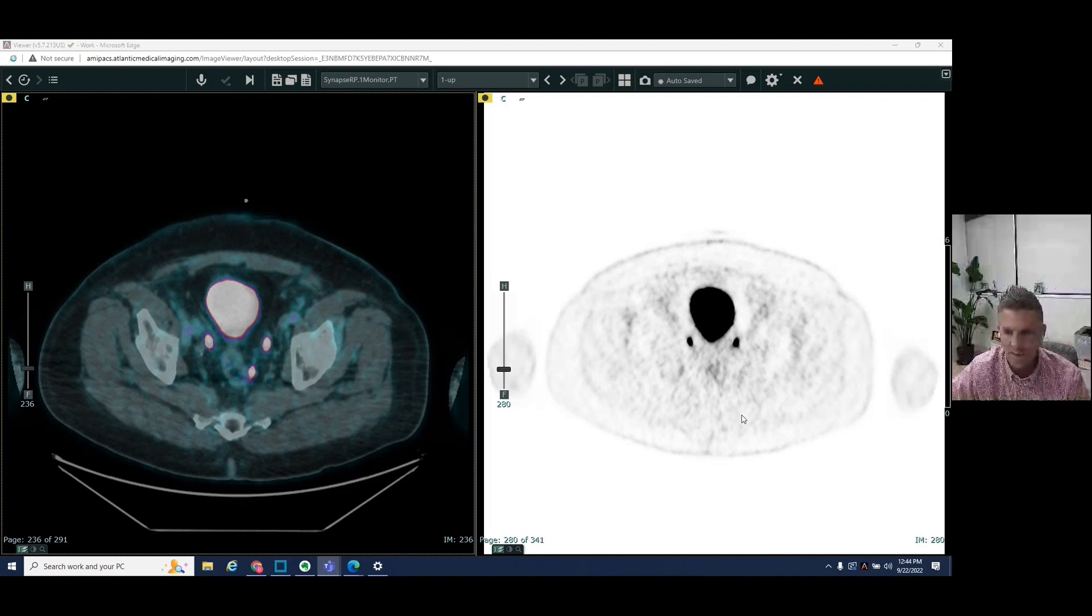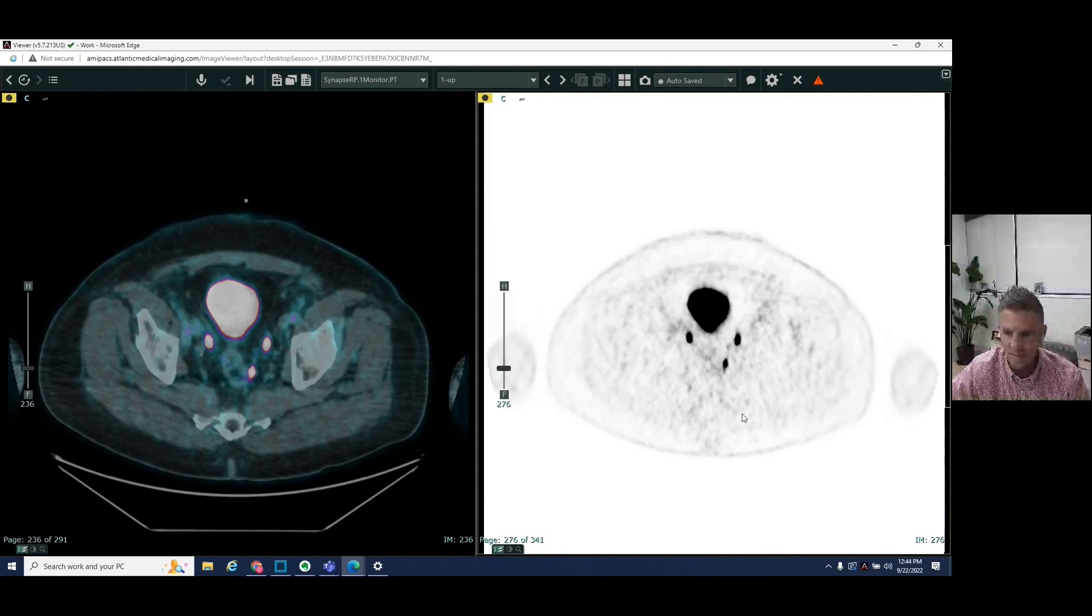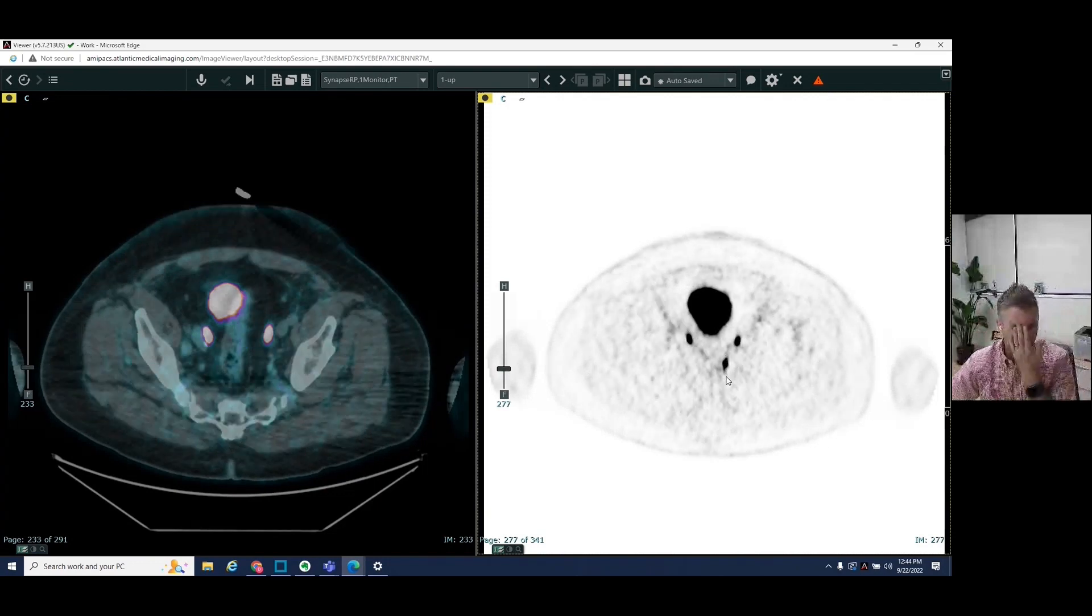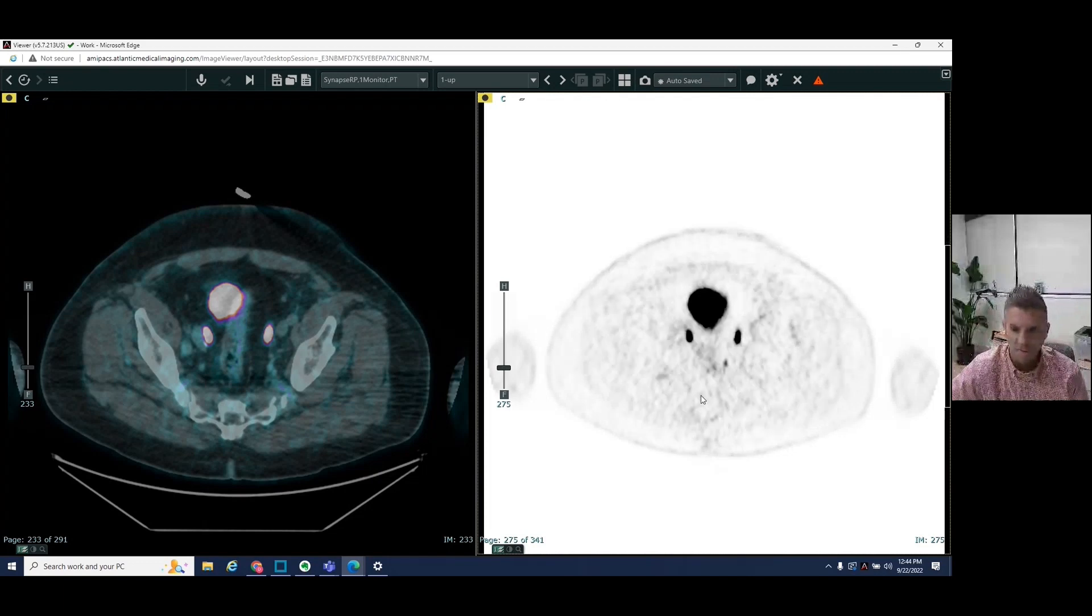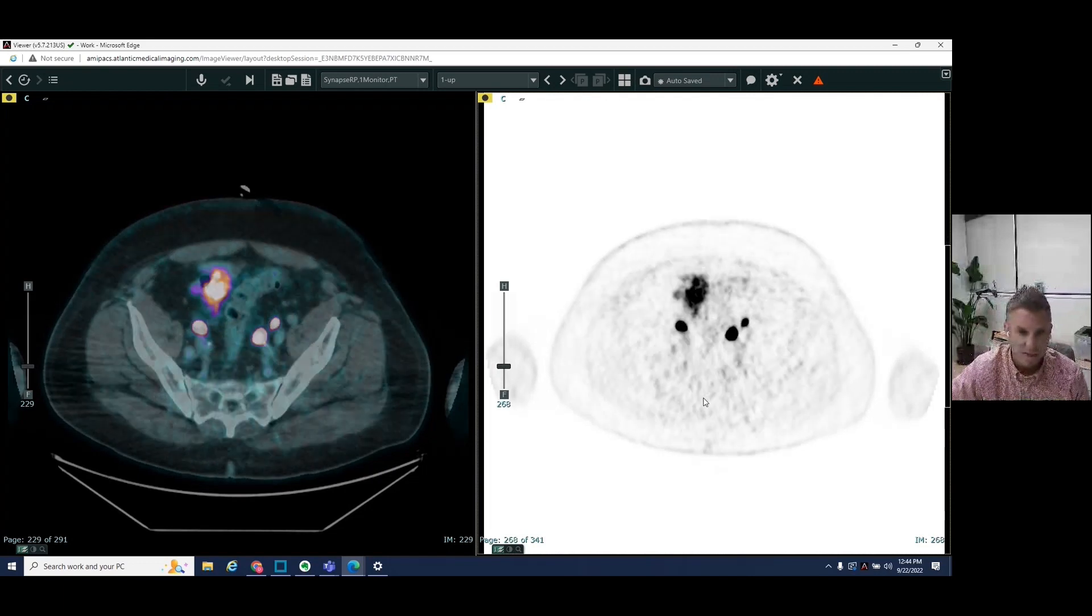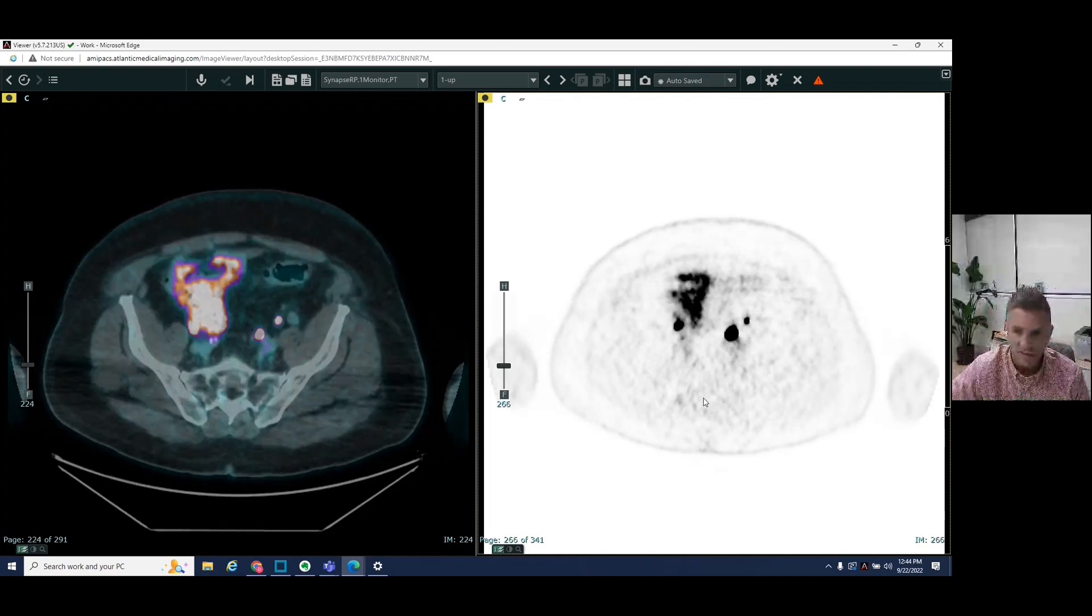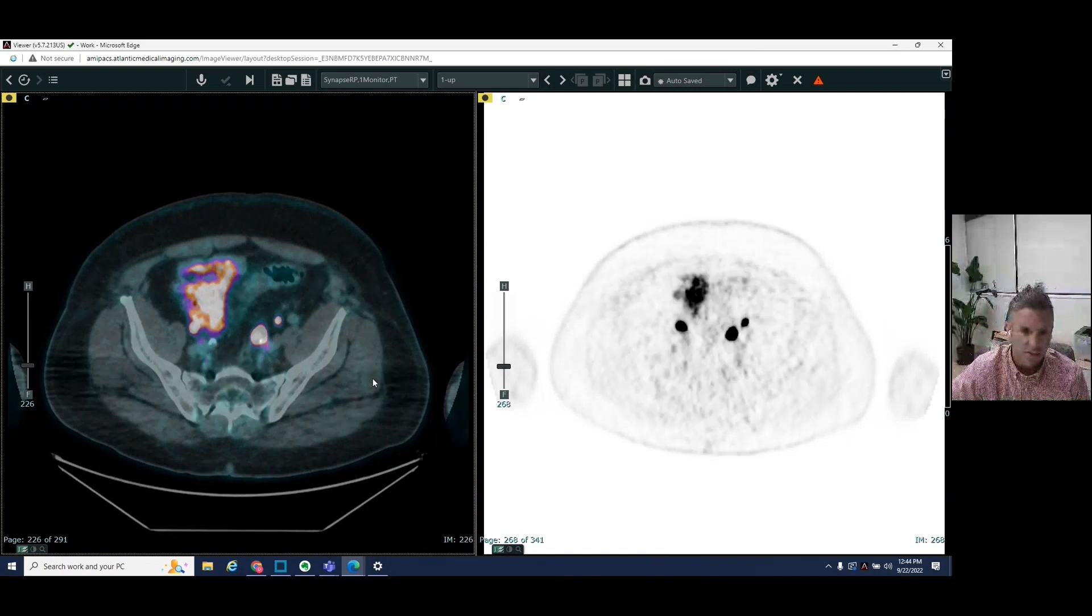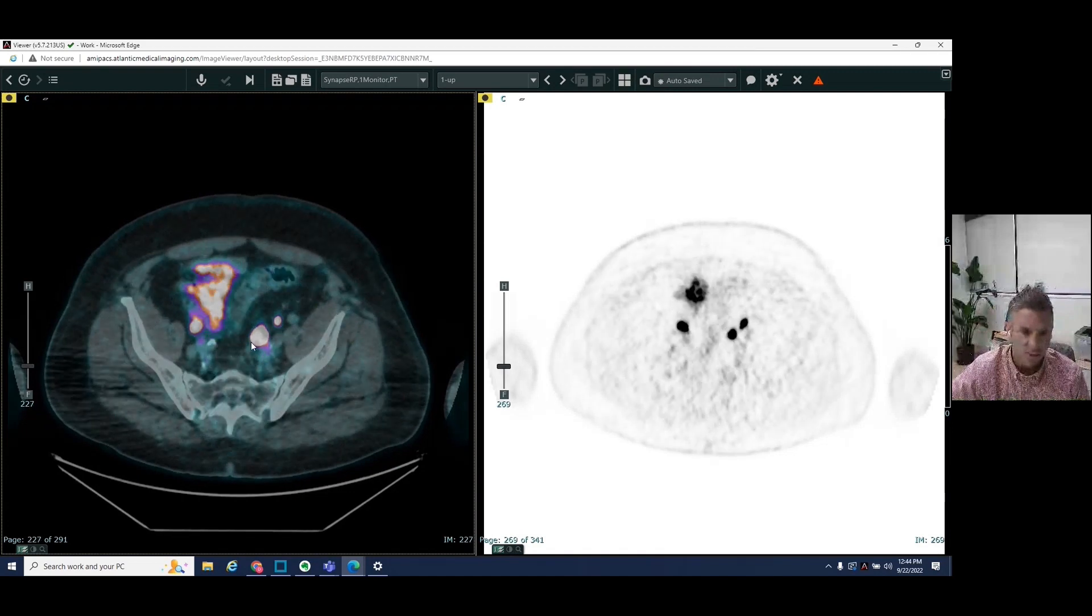It's a left perirectal lymph node. Again, we correlate that here. And so this is a metastatic left perirectal lymph node. As we go a little bit higher in the pelvis, we see another area which lights up, which is abnormal.